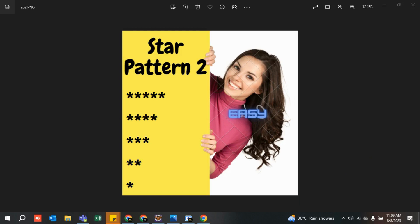Good morning everyone and welcome to my channel Elucidate. Today we are going to understand the logic so that we are able to print any star pattern. This is the second star pattern, and I'm going in a sequential manner so that you are able to understand. This is the left star pattern in inverted form.